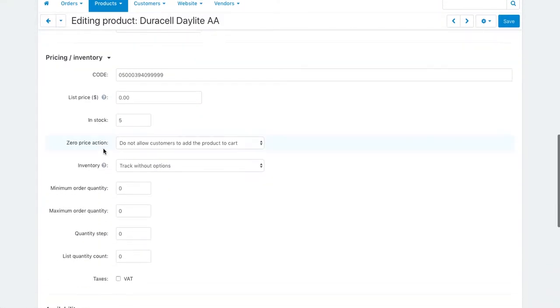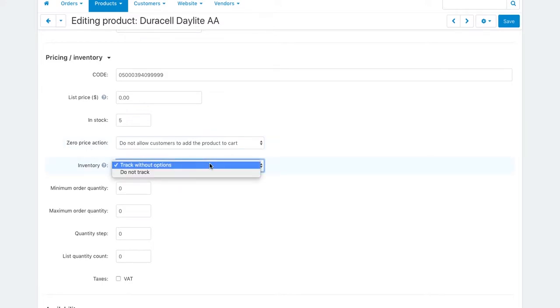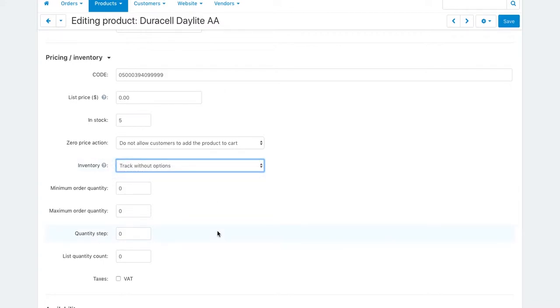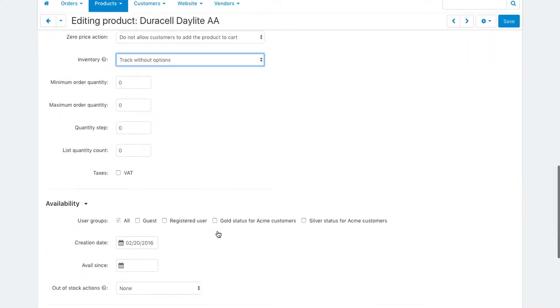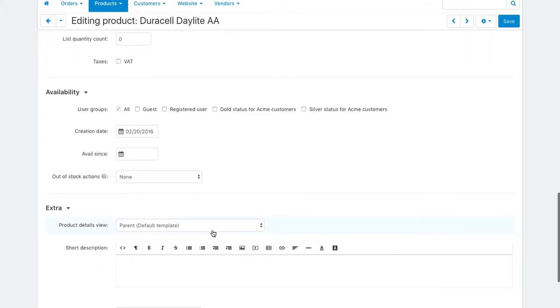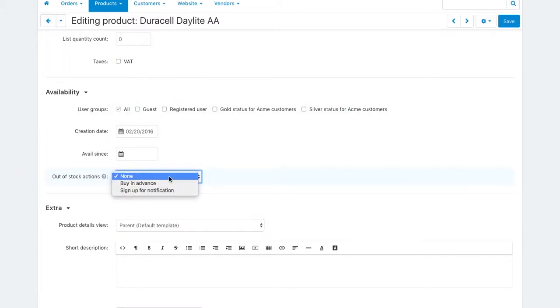There is the inventory drop-down. In this drop-down, a vendor selects the inventory tracking option: track with variants, track without options, or not to track. Now scroll down to the Availability section and check out the Auto Stock Actions drop-down. A vendor selects here what a customer can do if the product is out of stock. Two options here.